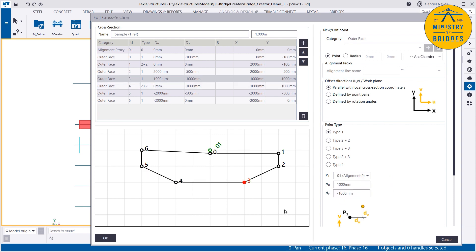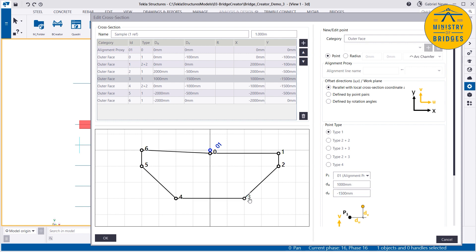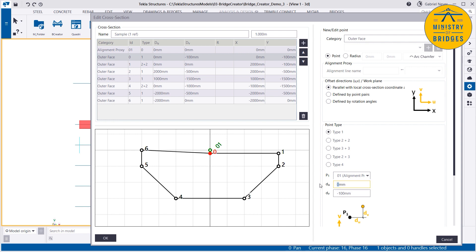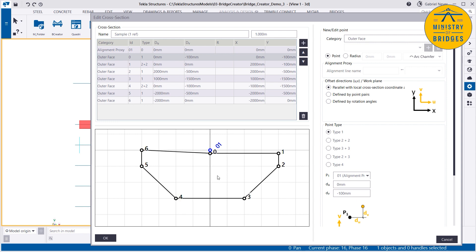Now I want to change my point 3. If I go down, point 4 will follow. If point 3 is constrained to 0 there, and if I change that to 500, this will follow there, because it's constrained in the U direction. This is not very good, so let's put it back and point 4 will follow.